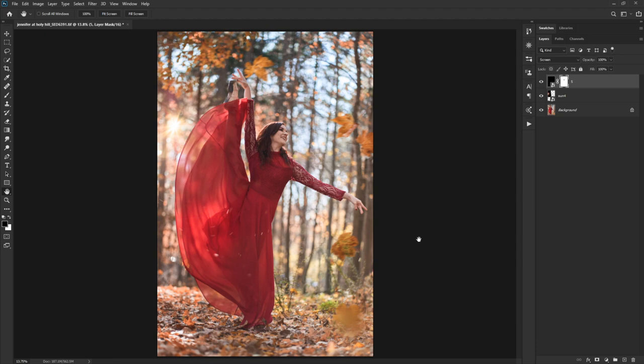So that's the Screen Blending Mode. Remember, it makes anything white, whiter. But anything black, it makes no changes. And anything in between, it makes a change based on how white or black it is. So very handy tool, very handy blending mode. And one of the core five or so that we're going to use a lot.